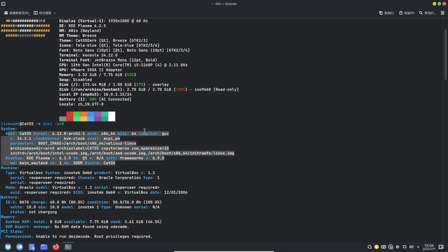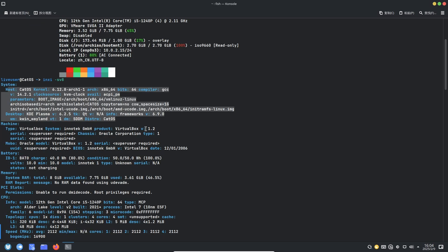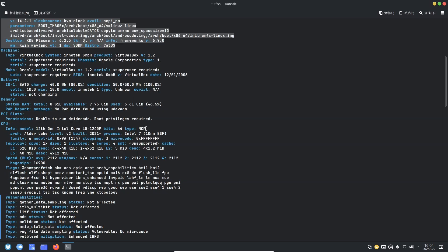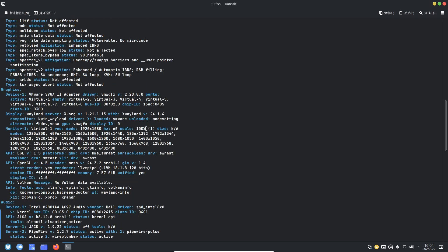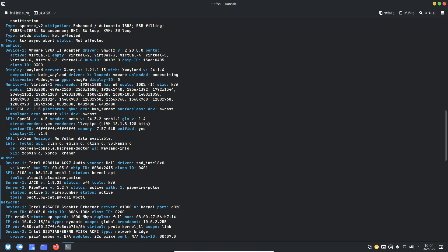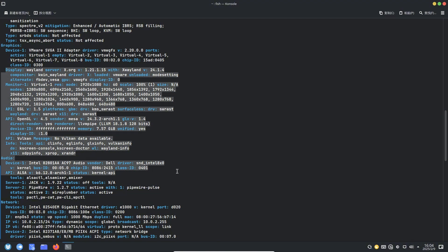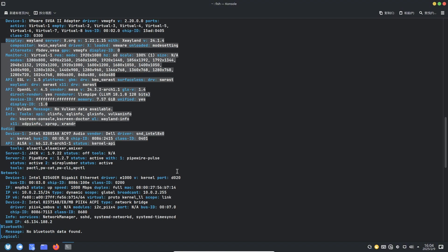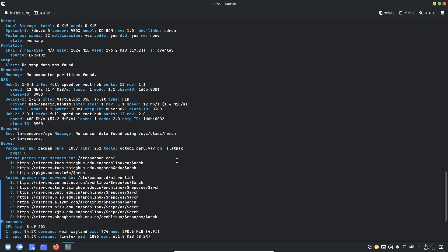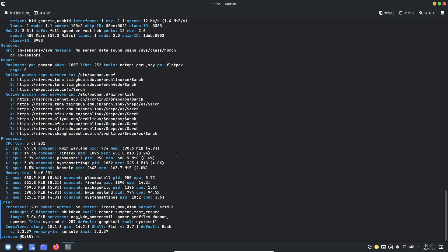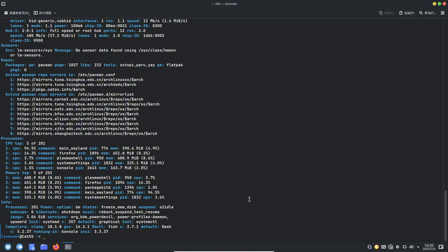Simplified installation process: Cat OS utilizes a customized version of the Calamares graphical installer, enabling a straightforward one-click installation. Even individuals without prior experience can effortlessly complete the installation, making it accessible to a broad audience.